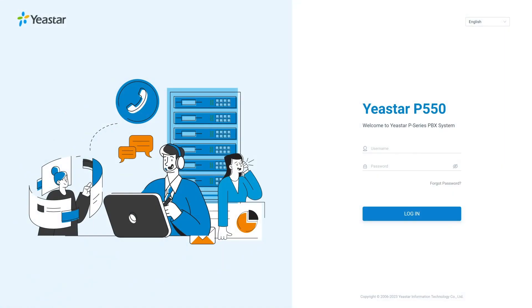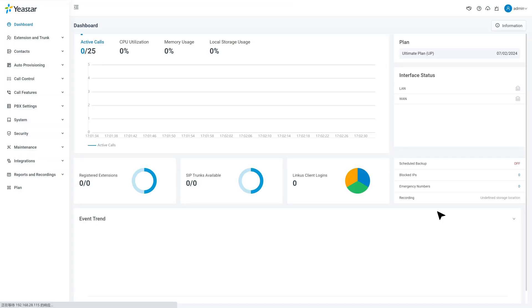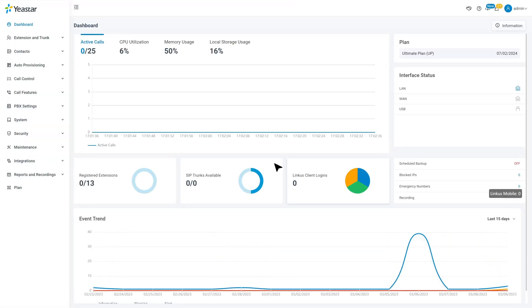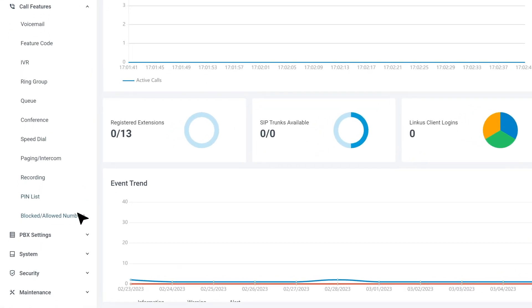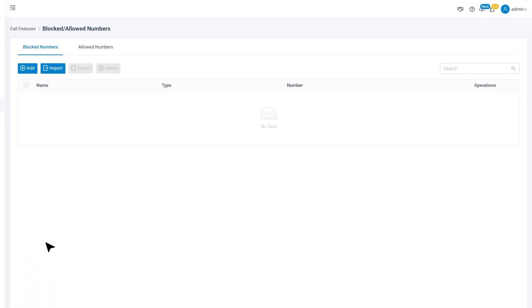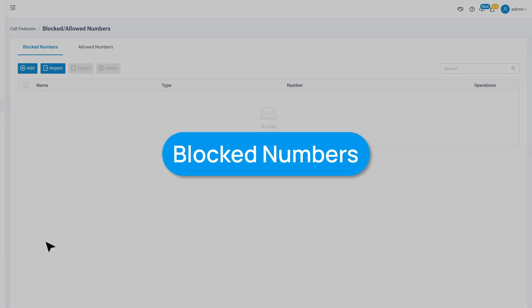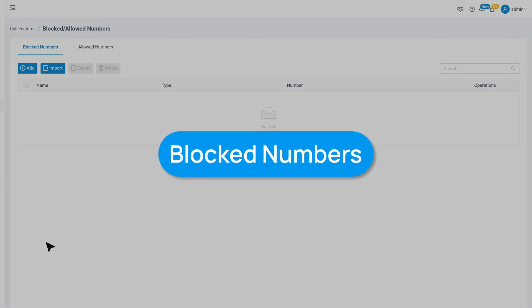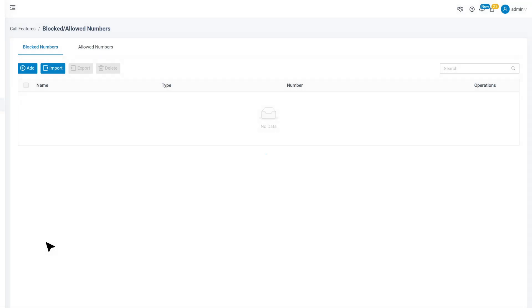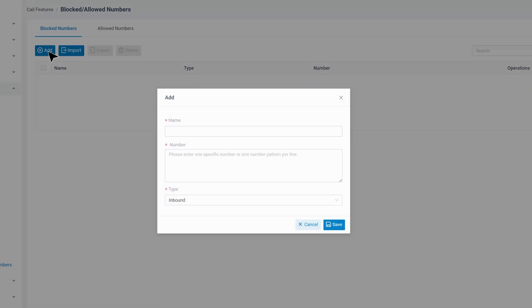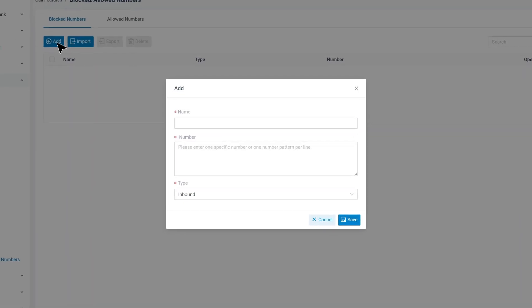First, let's log into the P-Service PBX and find call features. Then enter block and allow numbers. Here we can firstly go to block numbers. Click on Add to create a new rule for block calls.